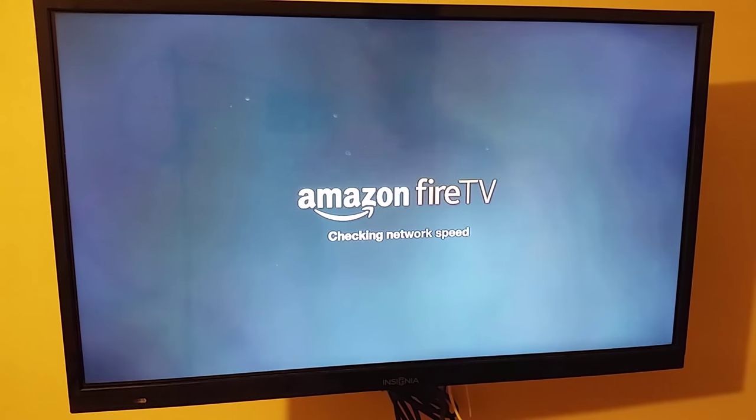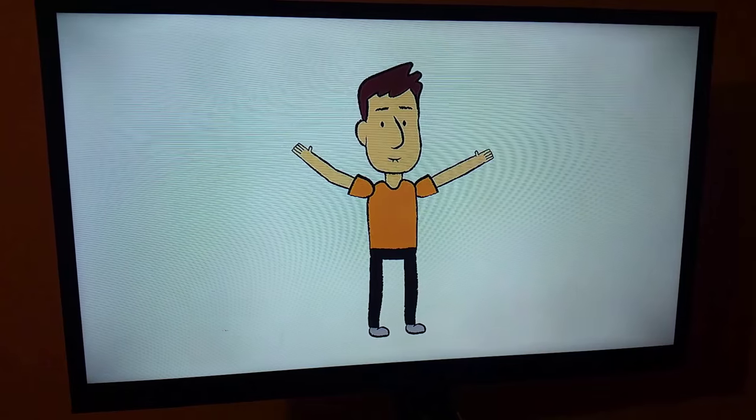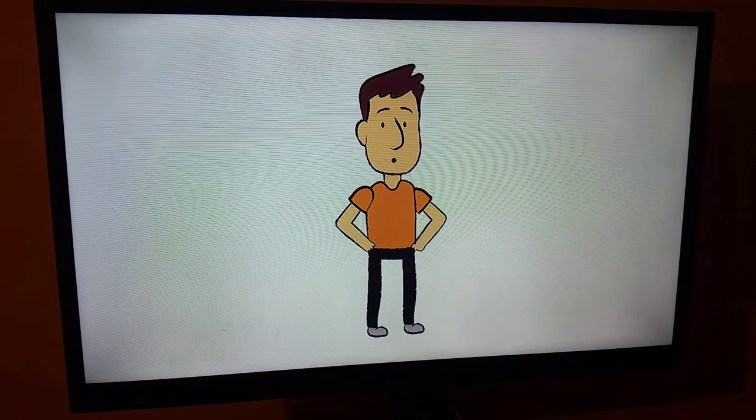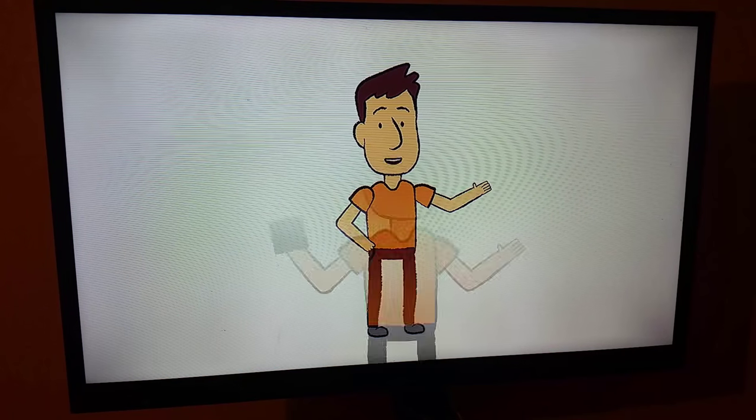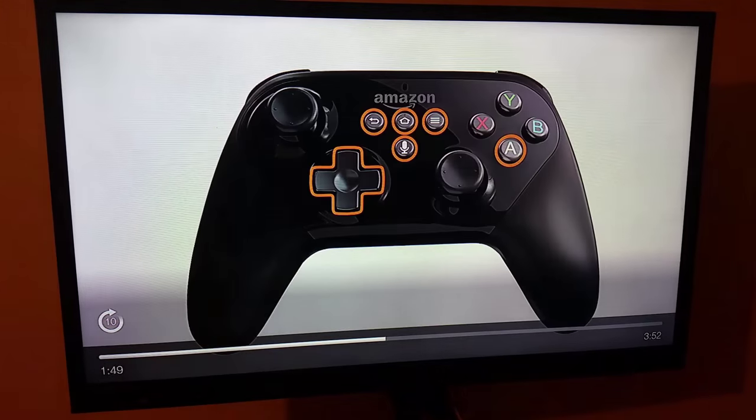Once you get to the register screen, you're going to want to go ahead and register. When the welcome video comes up, if you're not familiar with it, it's probably worth watching. If not, you can just hit the forward button and skip through it.